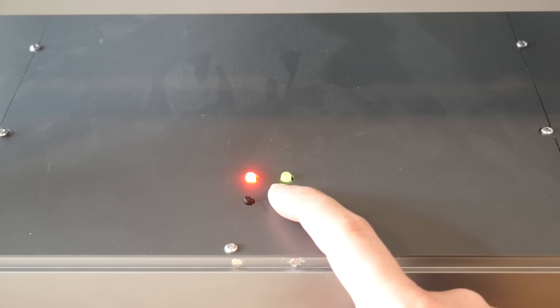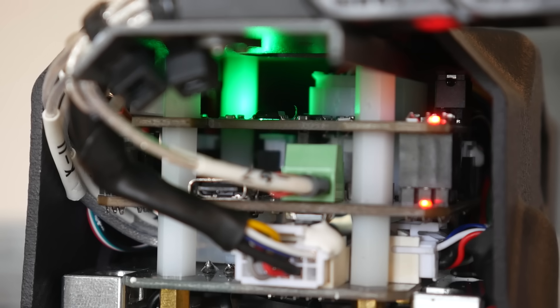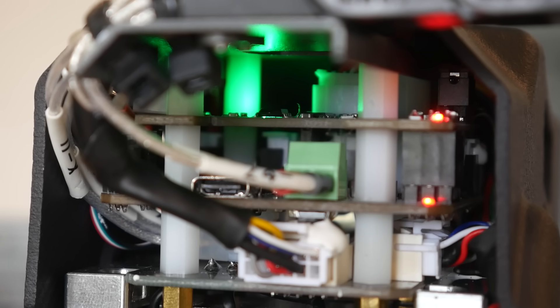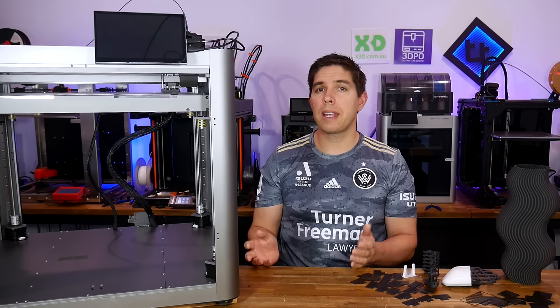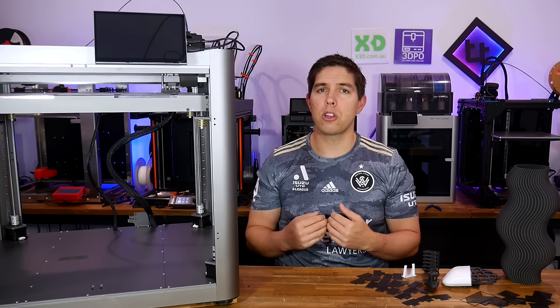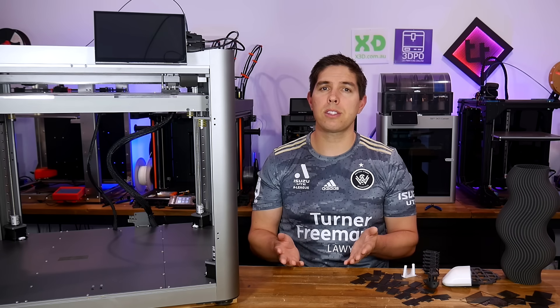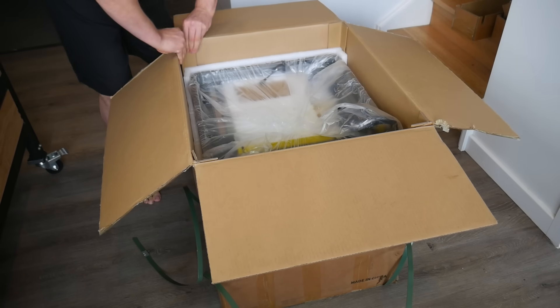Originally, there was no expectation of me making a video, so everything I filmed was just to give them feedback. But Piopoli are happy for me to show you my experience, so here we are.